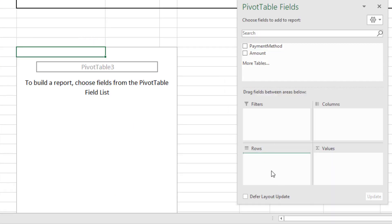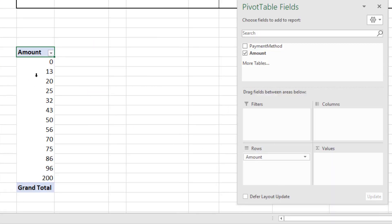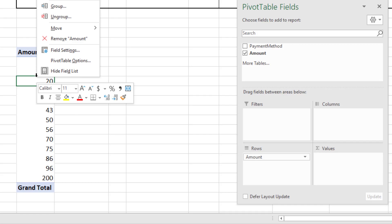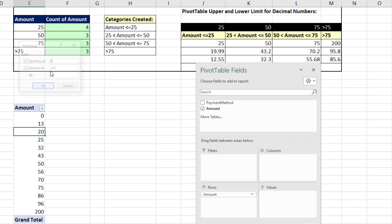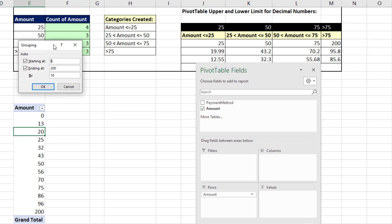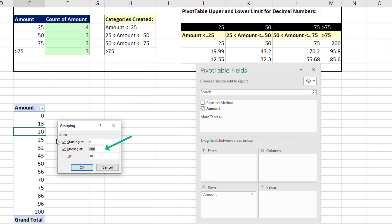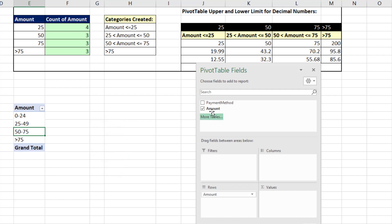Drag amount down to rows. Right click, and we'll try the same thing. 75 will be the upper limit of the last category, and we'll increment by 25. Then we drag amount down to values.